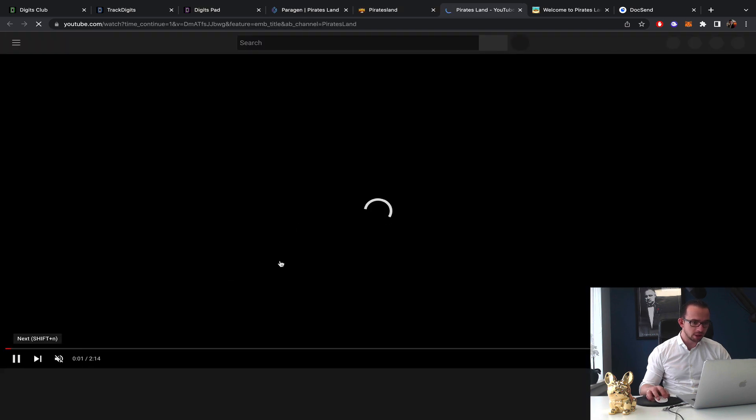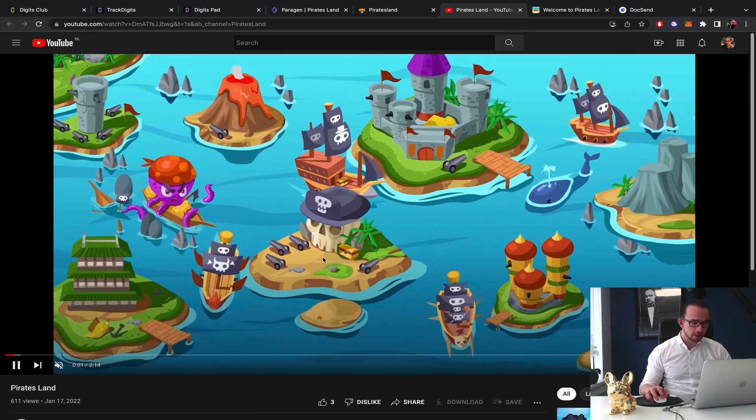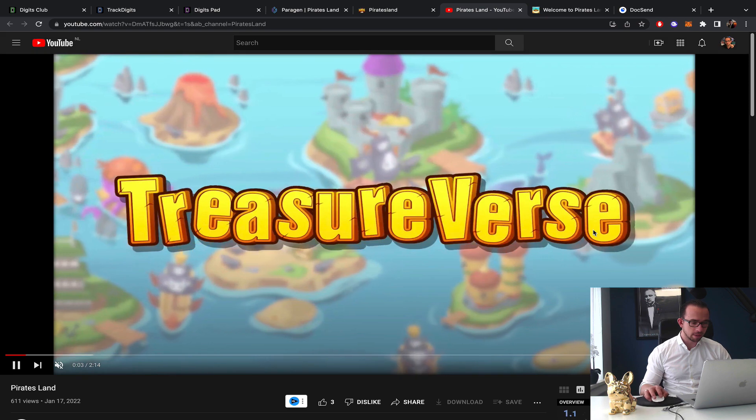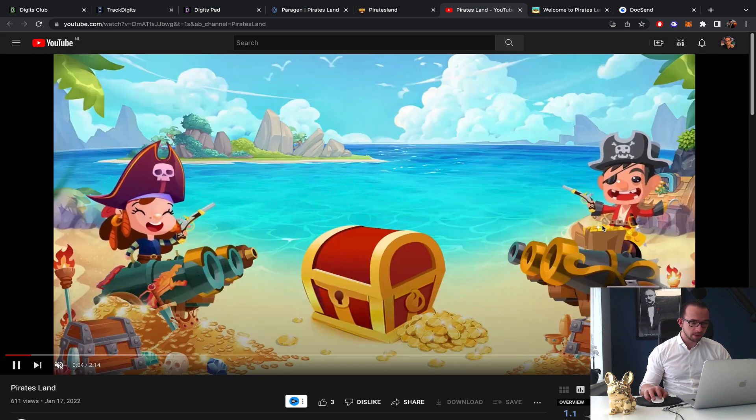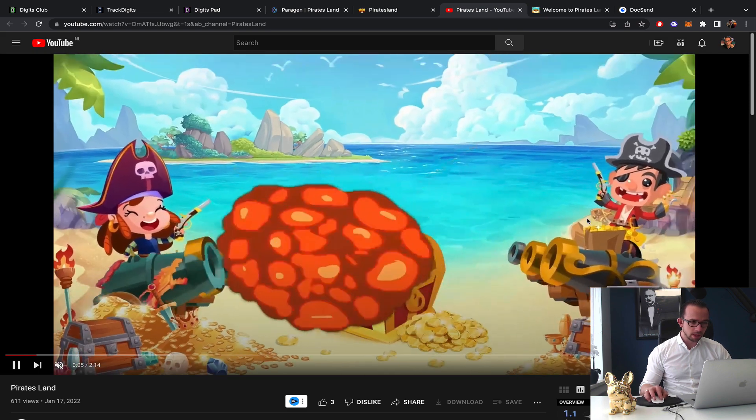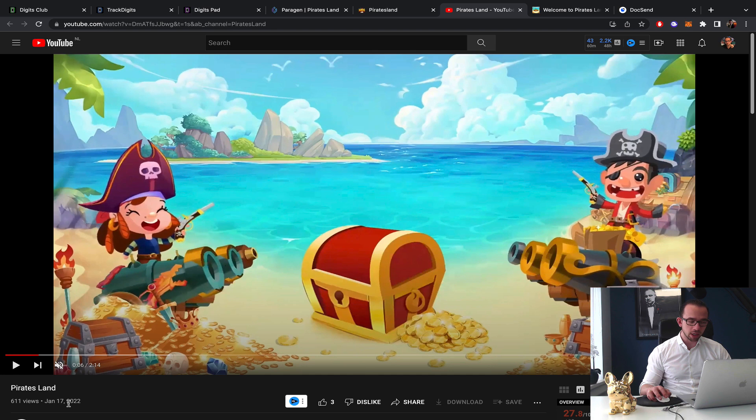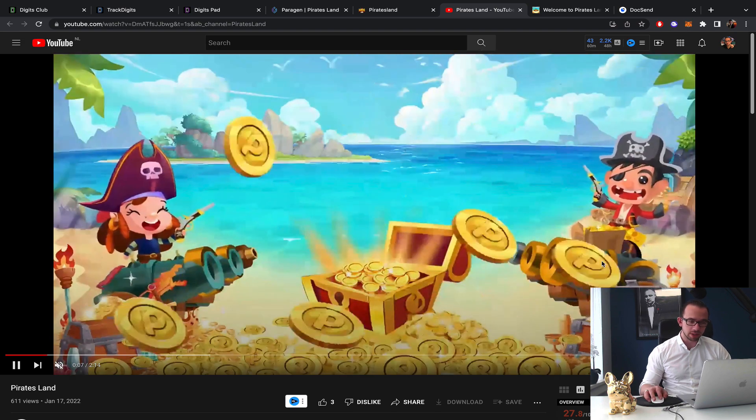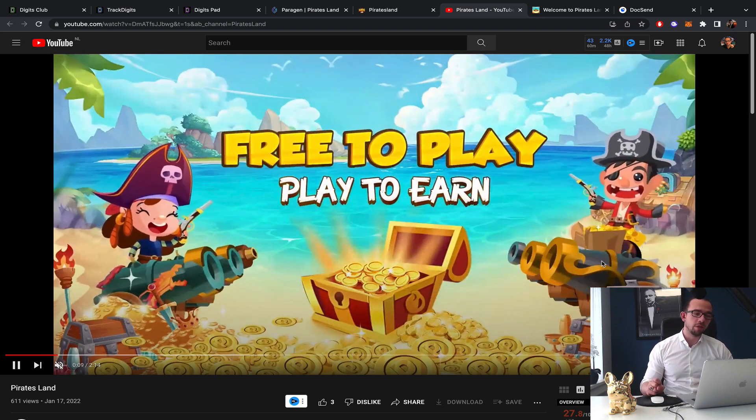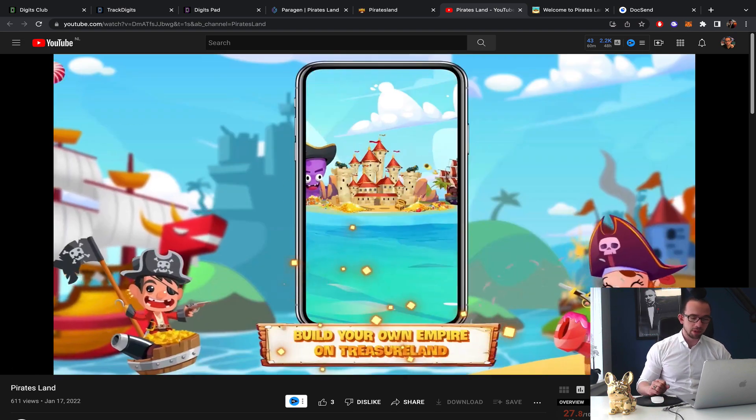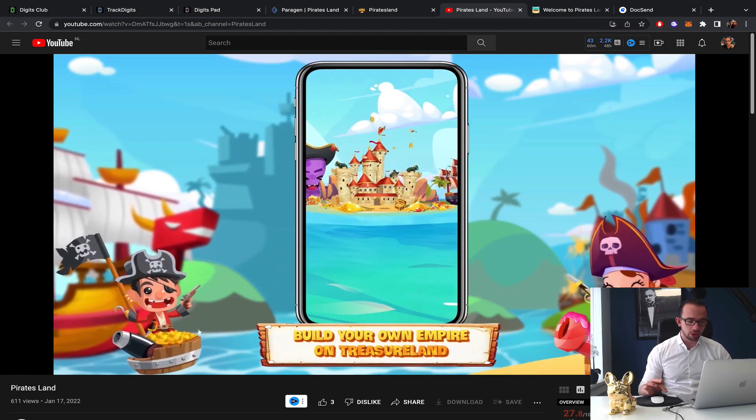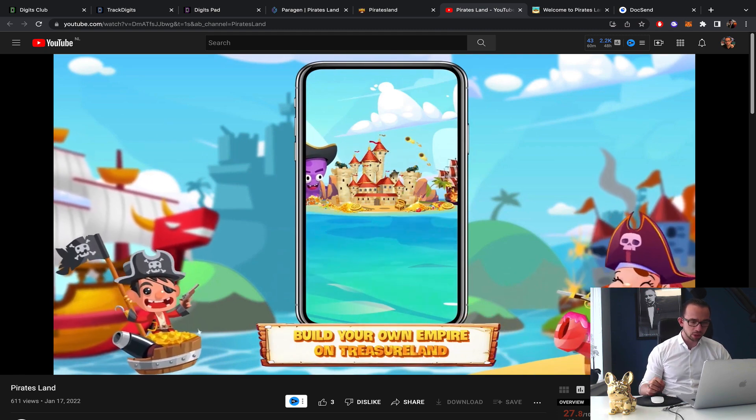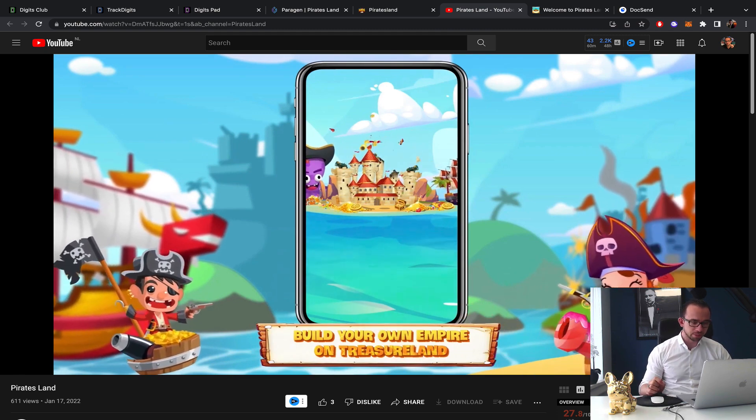Let's play the trailer, can I make it a little bit bigger, that would be nice. Okay Pirates Land, okay this is interesting to note it has been uploaded on January 17th which was three months ago and in the last three months it was only viewed 600 times which is not that many times. Free to play, play to earn, build your own empire on Treasure Land.